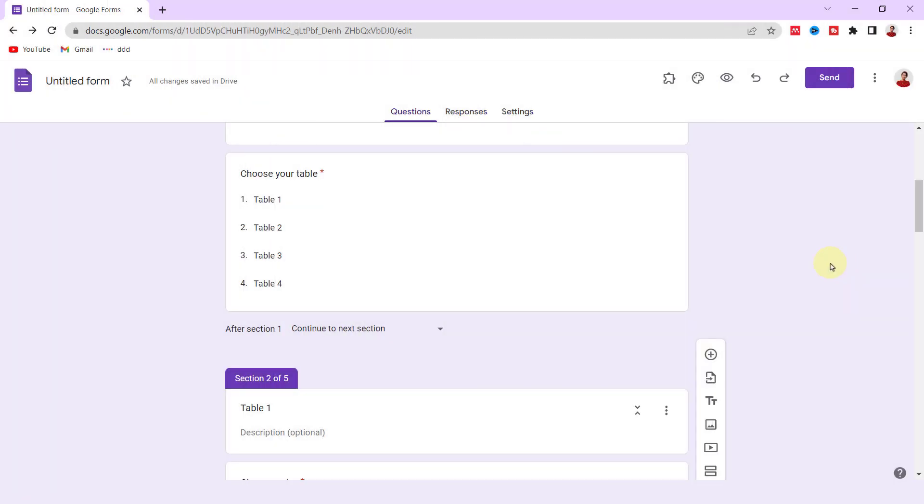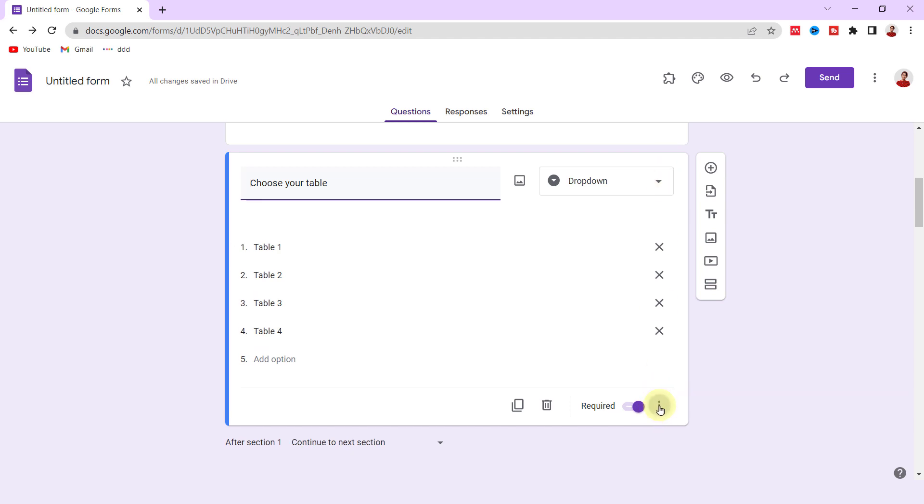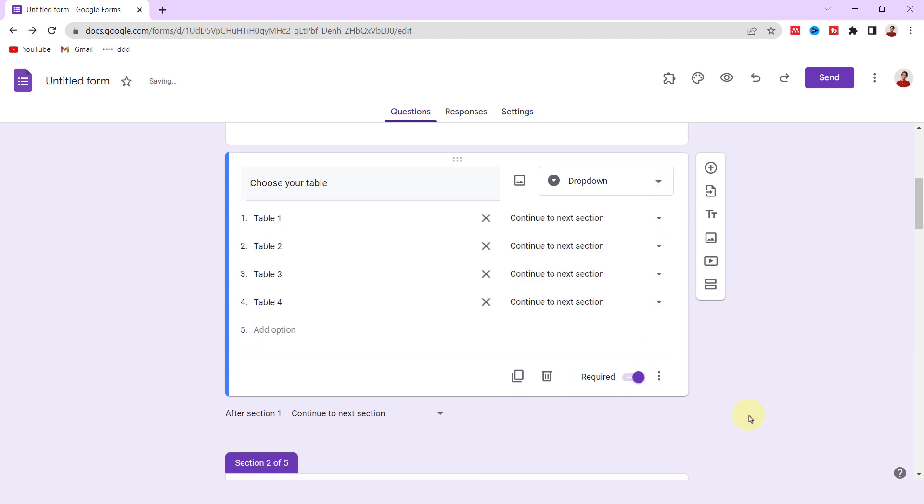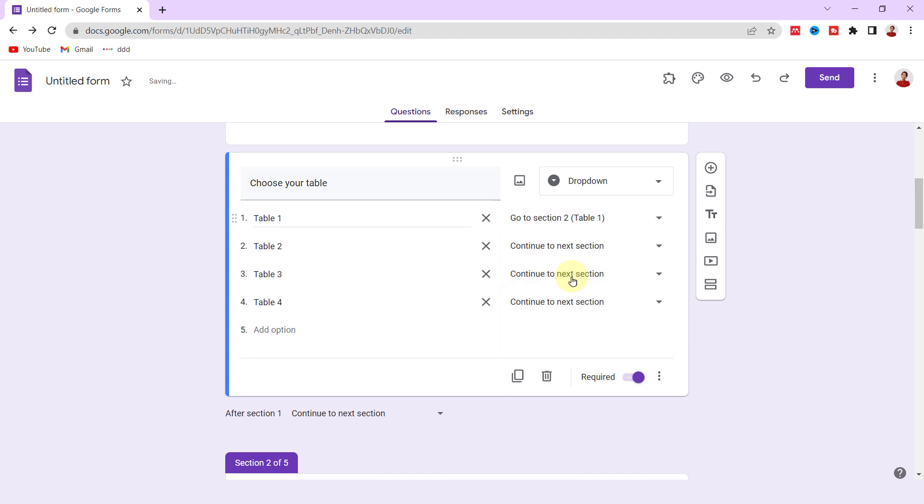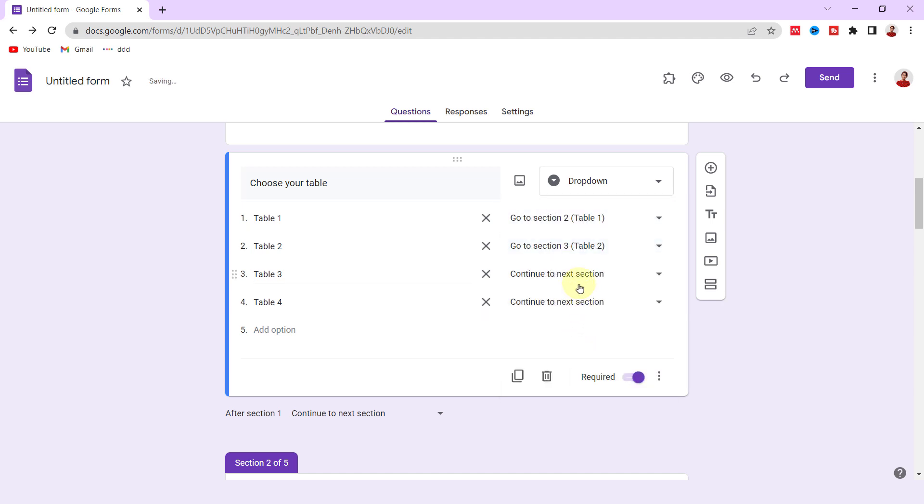Now I should assign each table to the related section. So I click on these three dots and select 'Go to section based on answer.' For Table 1, go to Section 2. For Table 2, go to Section 3, and so on.